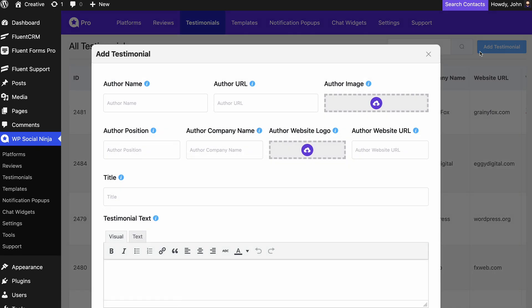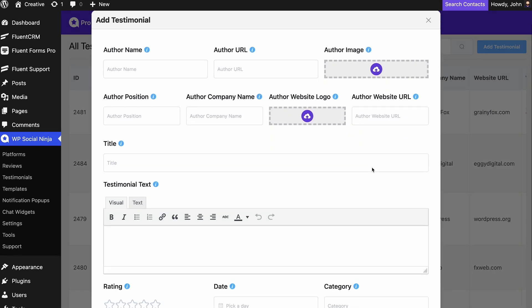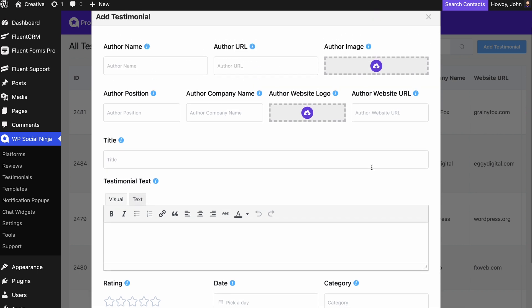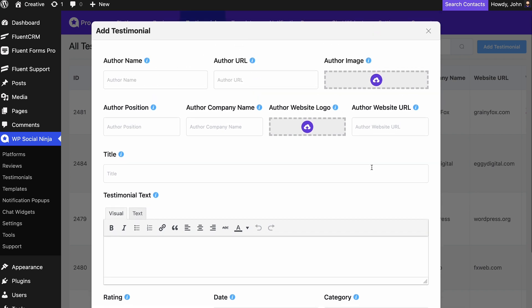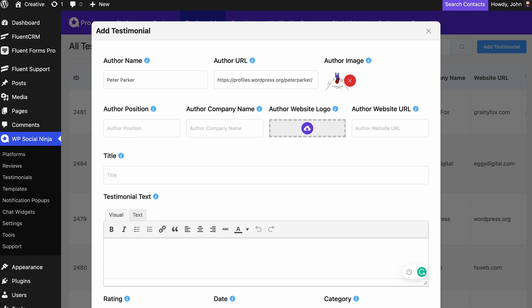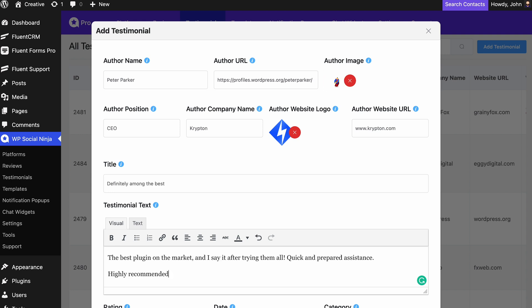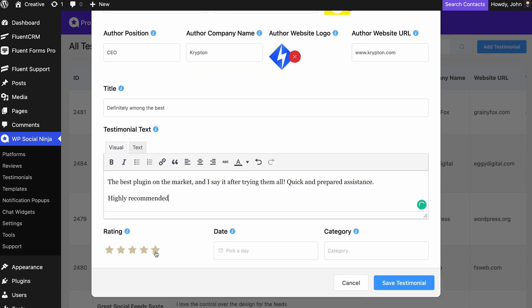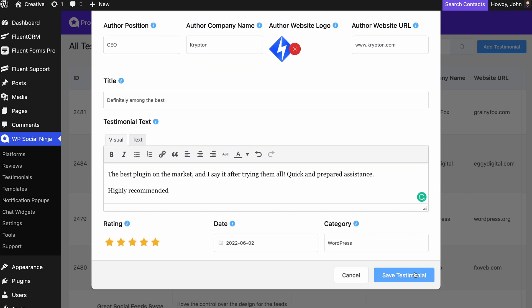Now you will get a section where you can add testimonials by clicking on the button. A pop-up will appear with all the input fields. Here, provide the testimonial information such as author name, author URL, author image, author position, and more.